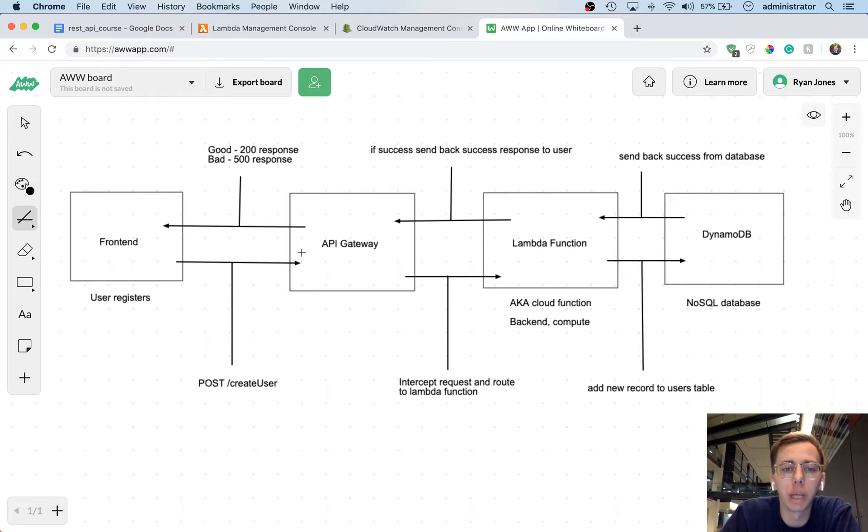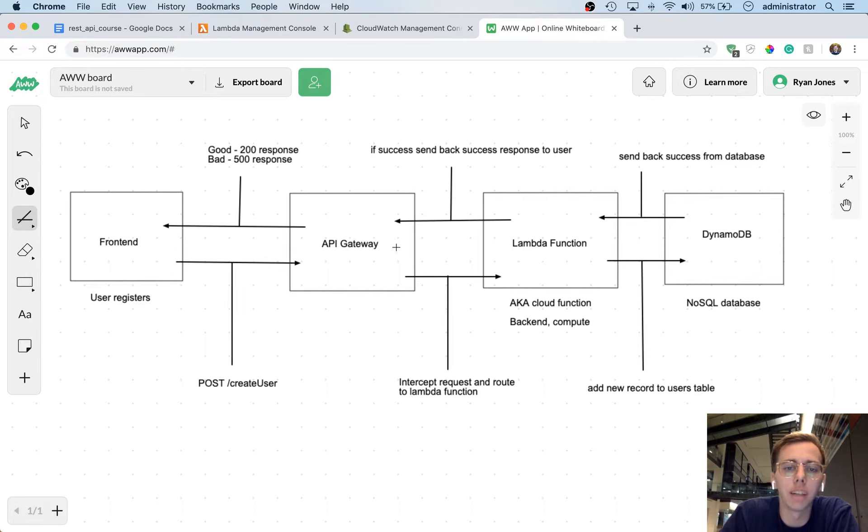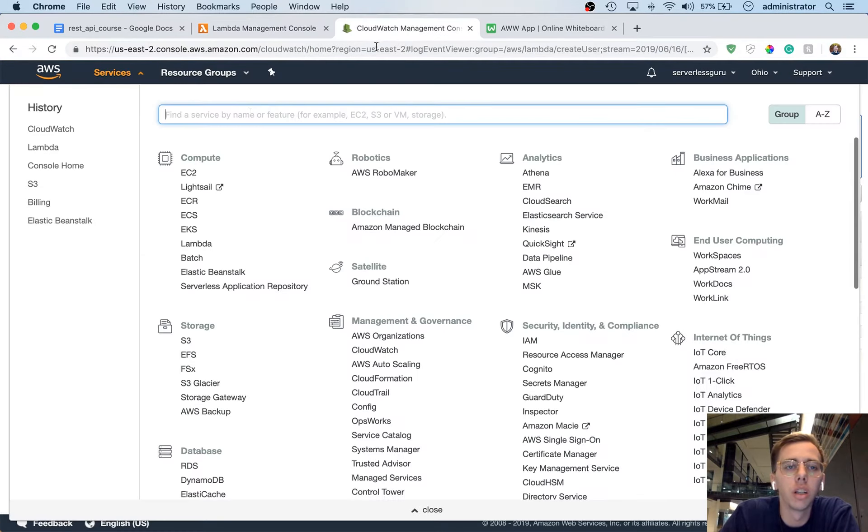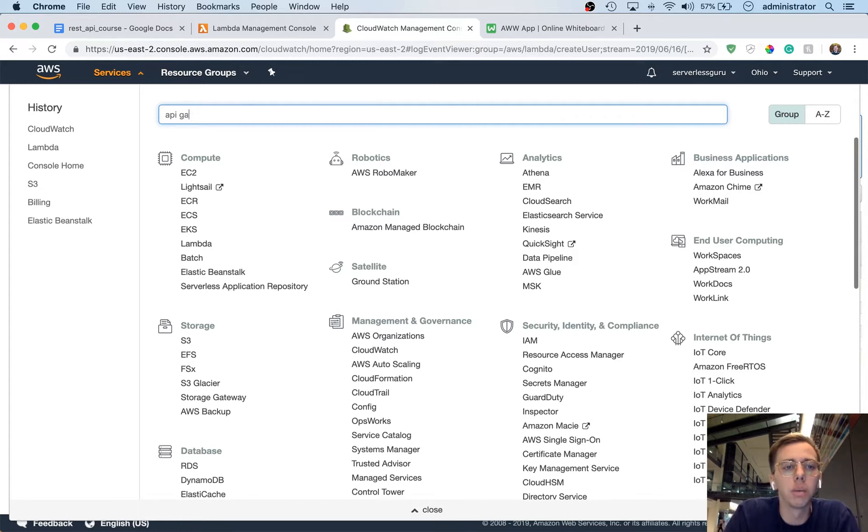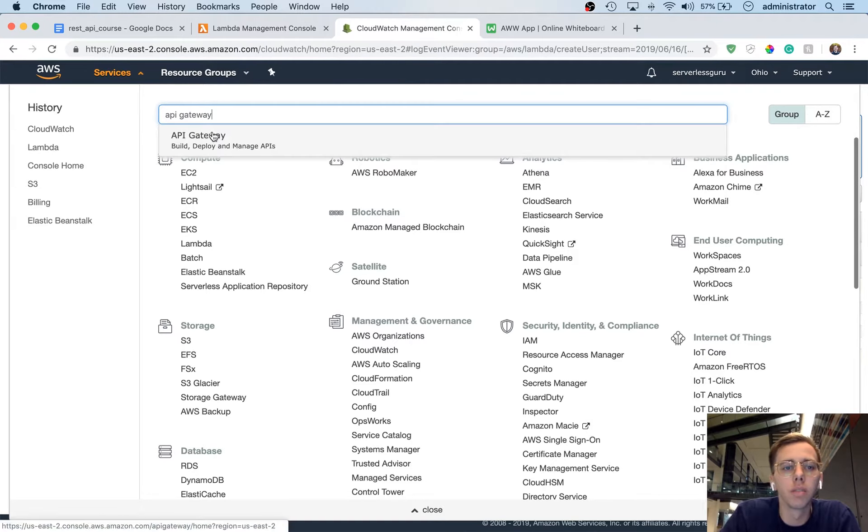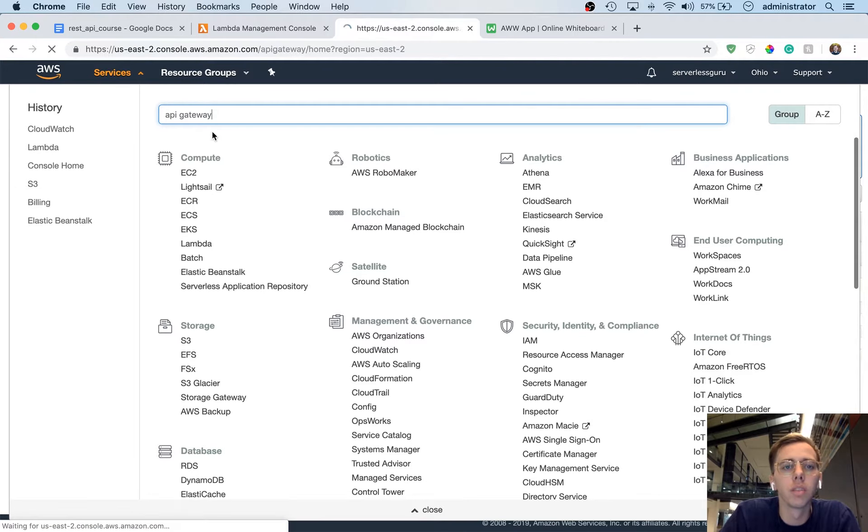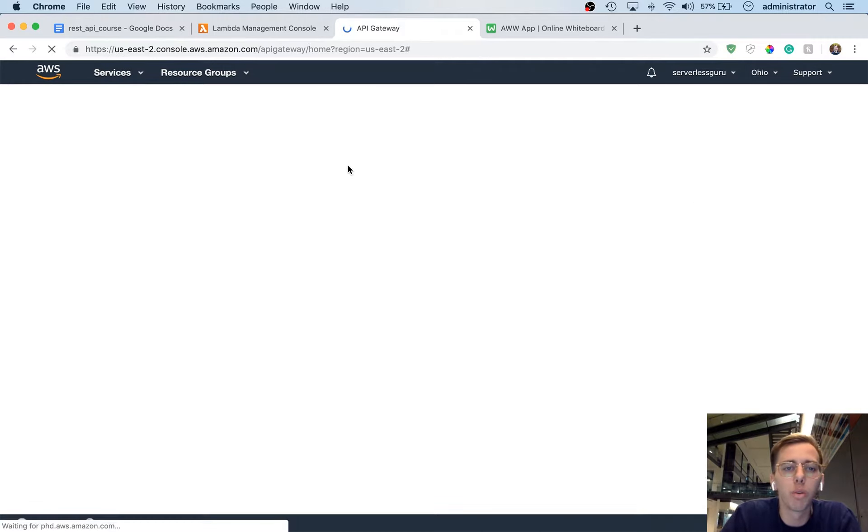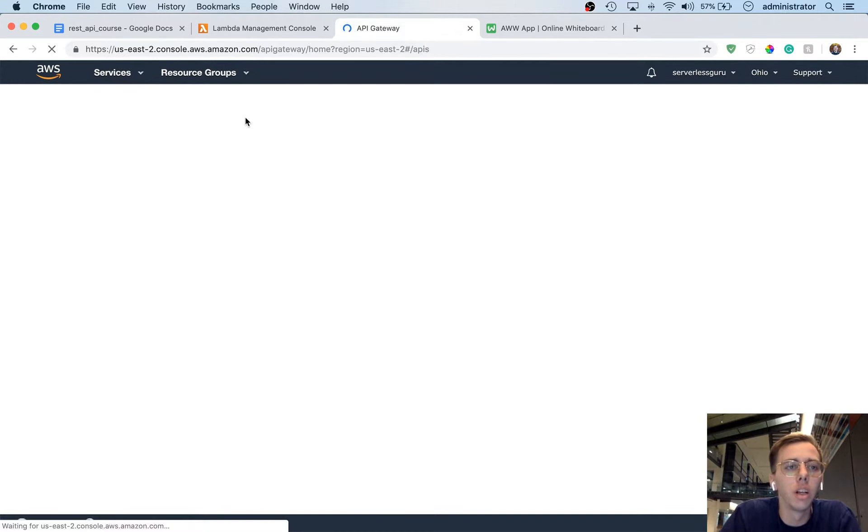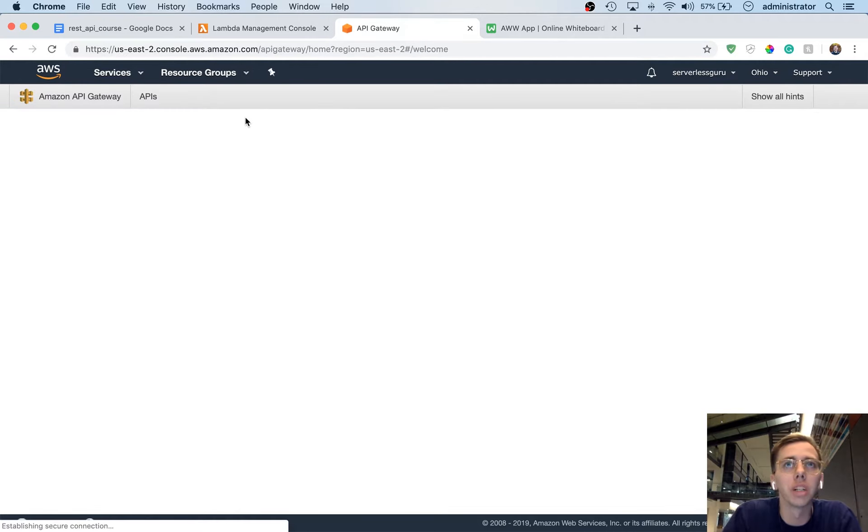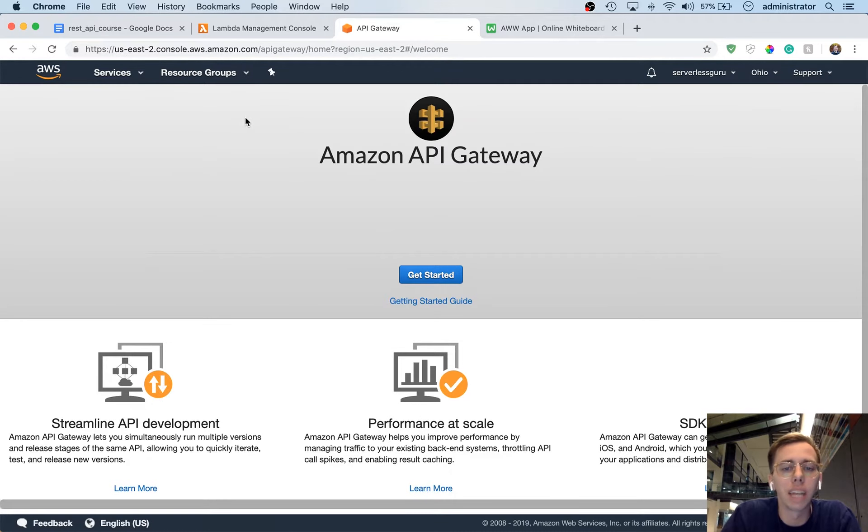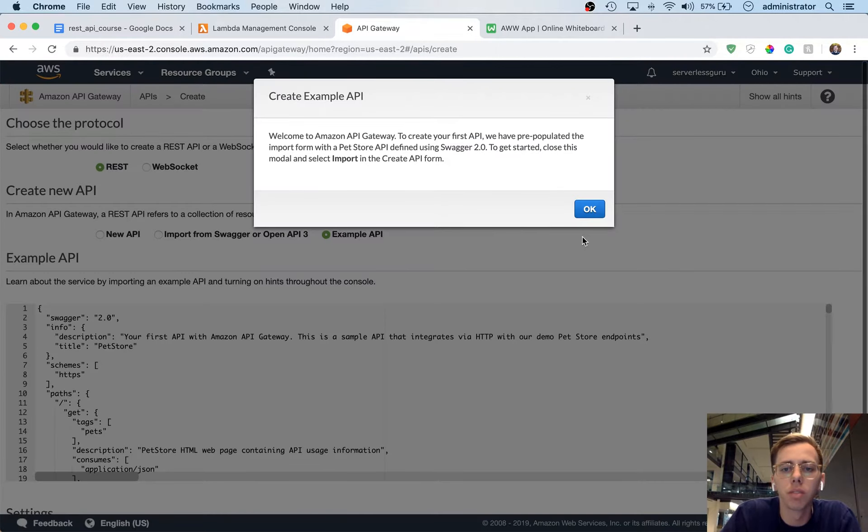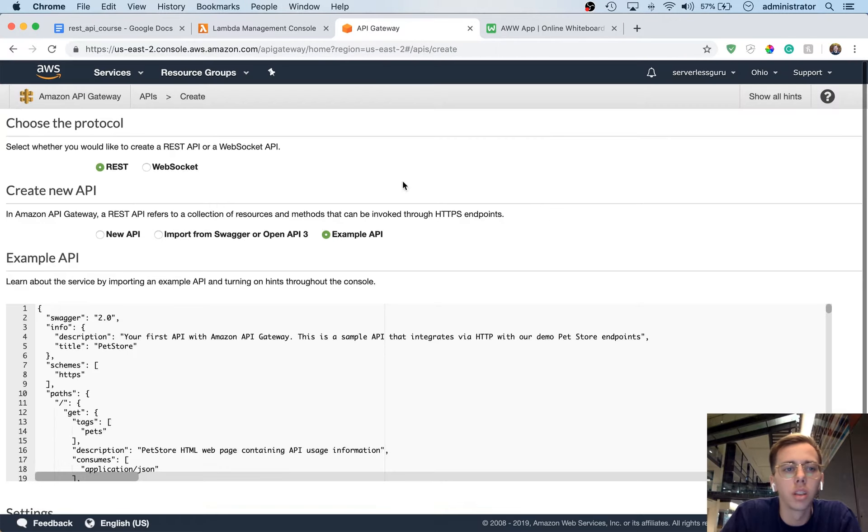So API Gateway was this piece here that communicates between the front end and our back end. So let's go ahead and search for API Gateway and then we'll take a look at what it looks like. API Gateway is going to connect to the Lambda function that we just created called createUser. So what we're going to do is we're going to create a basic API. We're going to get past this splash screen here and jump straight in. So we're going to say that we're doing a REST API.